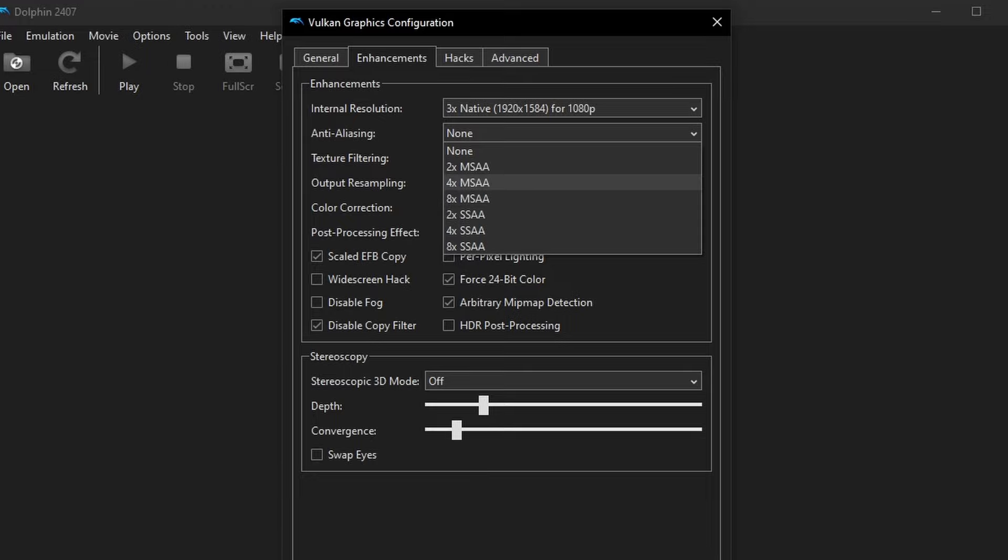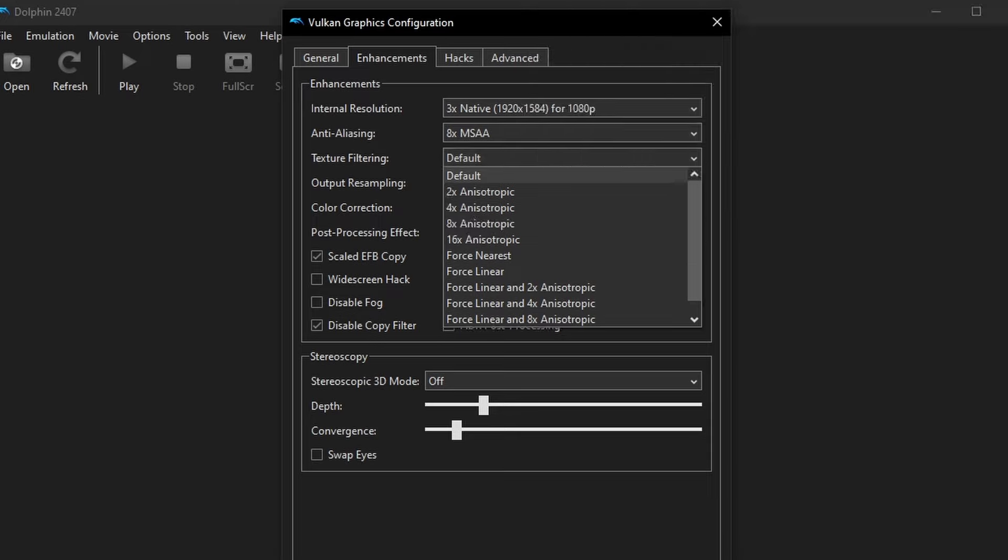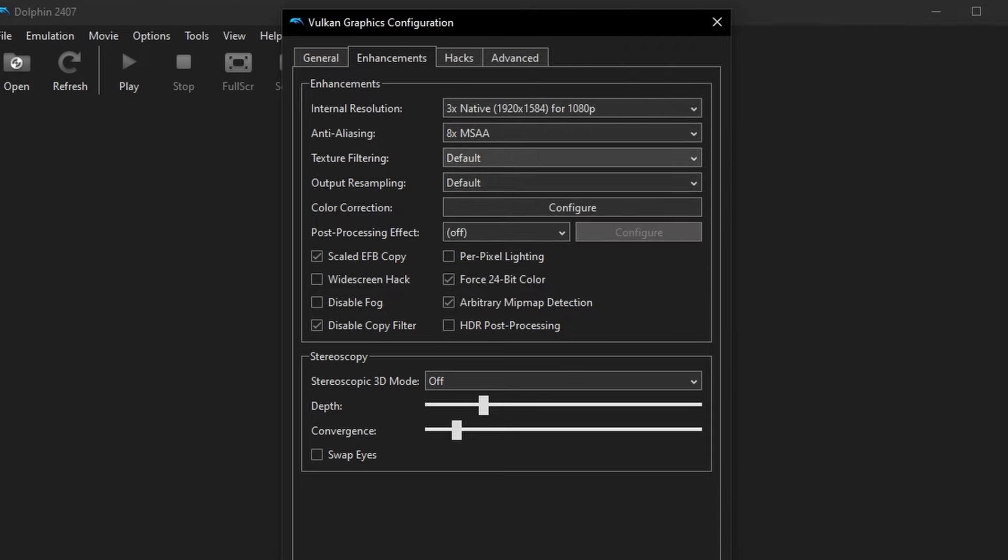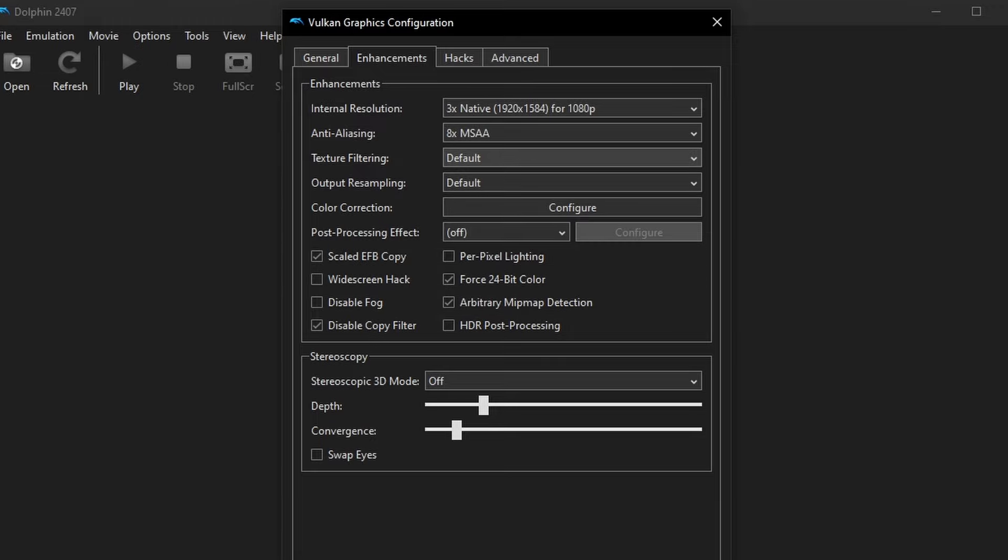And 8x MSAA seems to be the sweet spot here. You can go to 4x. Honestly, if you get that internal rendering resolution high enough, MSAA doesn't really even seem noticeable. Texture filtering, output resample, or all default, I leave those on.